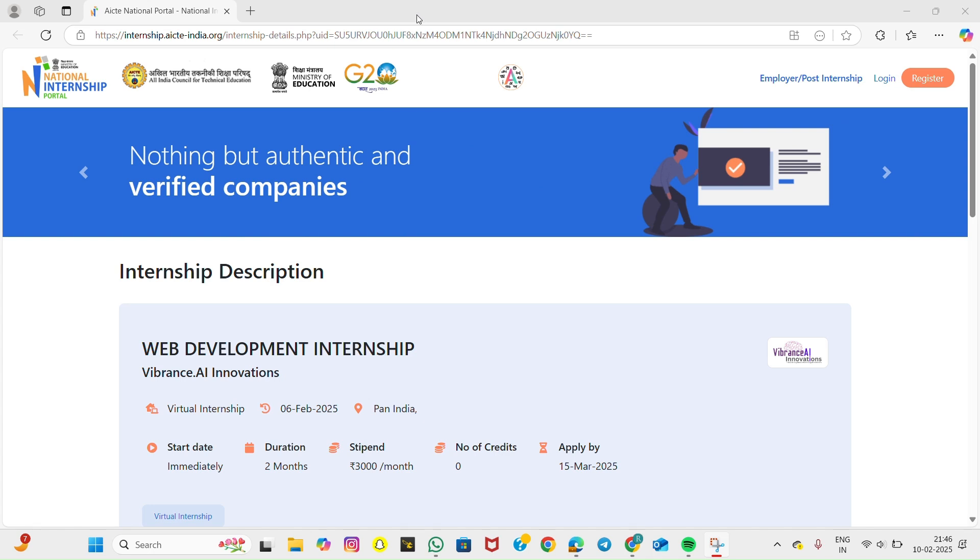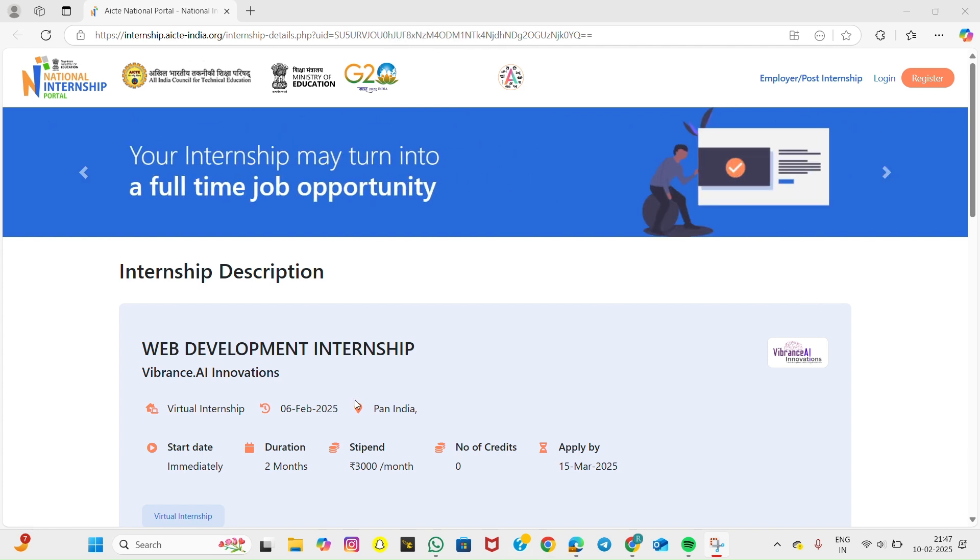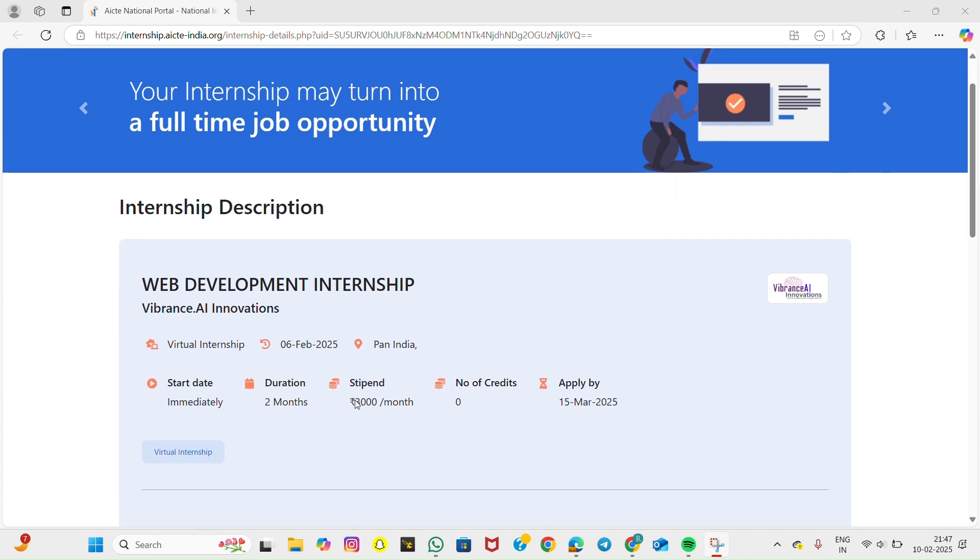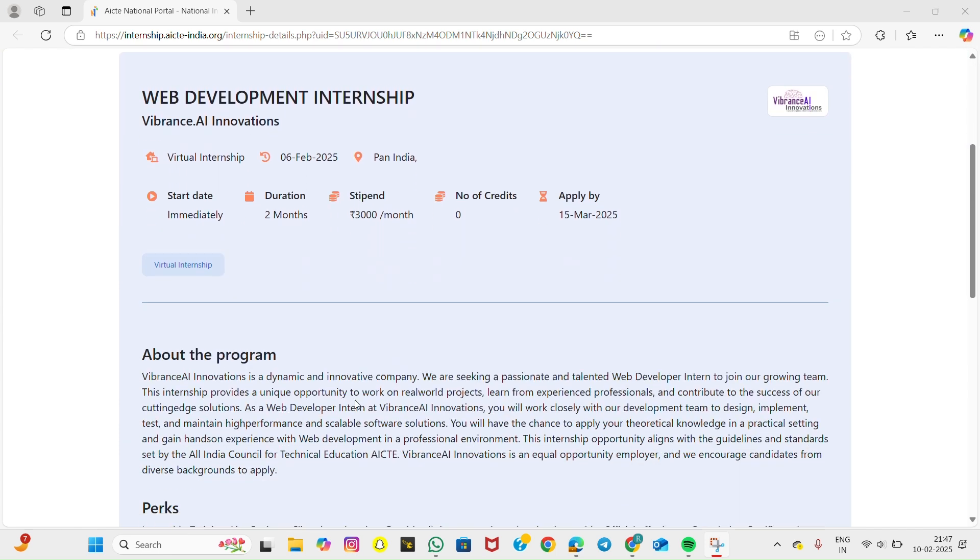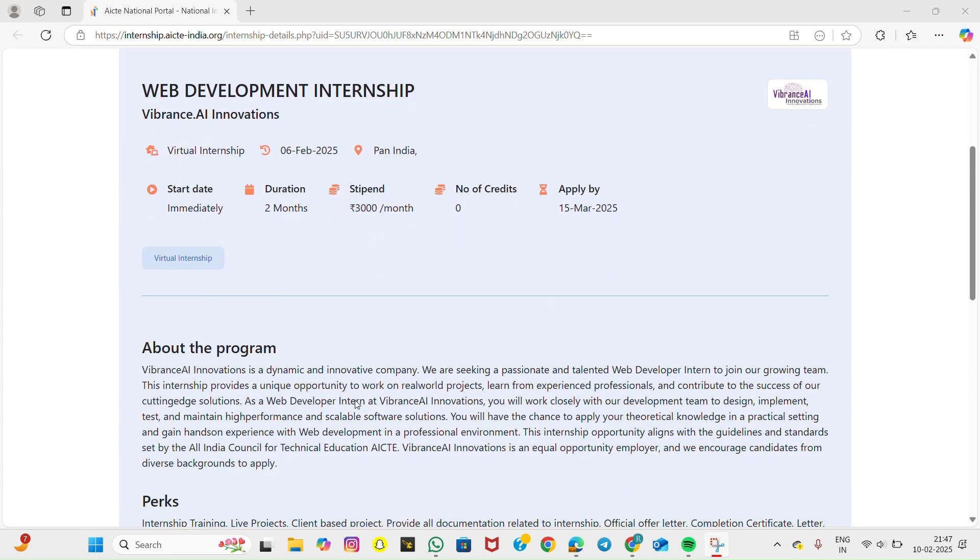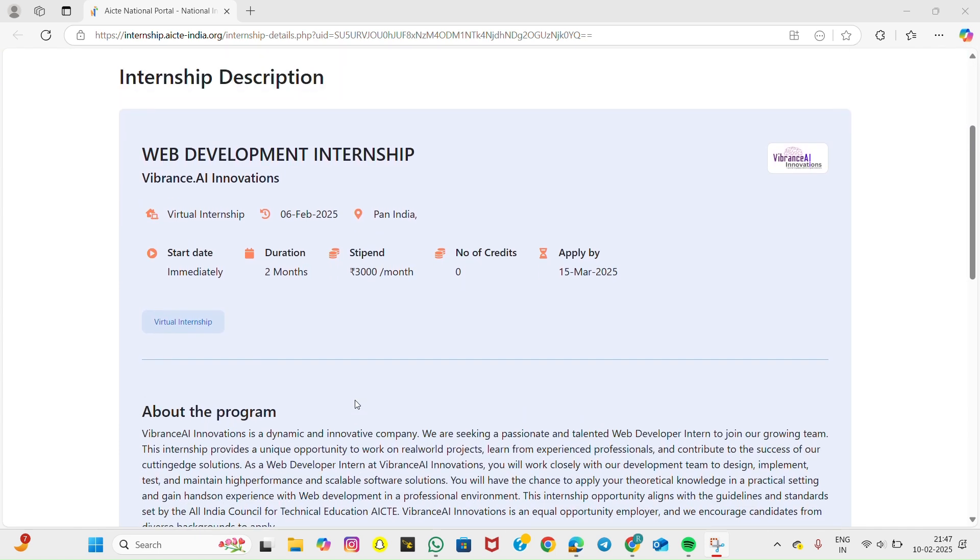Hello everyone, welcome back to Silpa Sajjuspia. Today I'm sharing an exciting AICT approved web development internship opportunity from Vibrance AI Innovations. If you're looking to gain real-world experience, enhance your skills, and work on live projects, this internship is perfect for you. Best of all, it's completely virtual, so you can work from the comfort of your home.